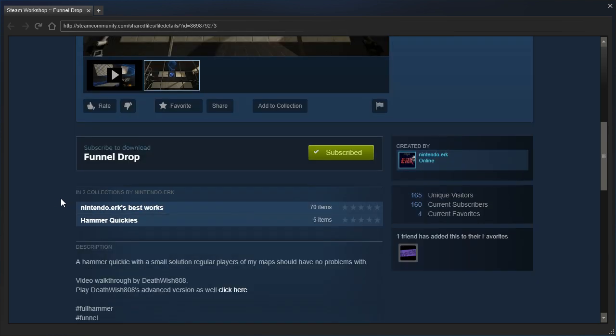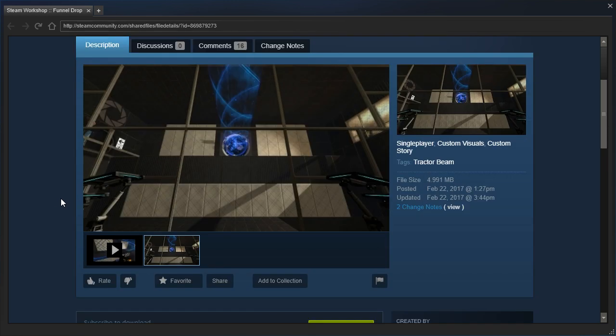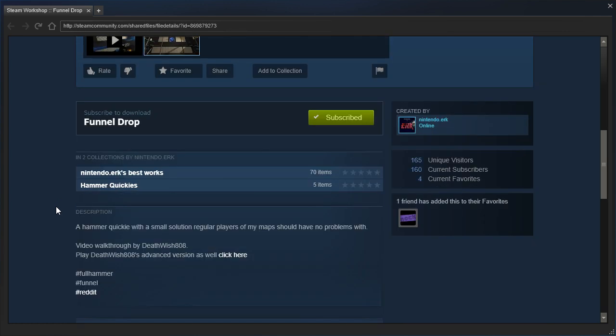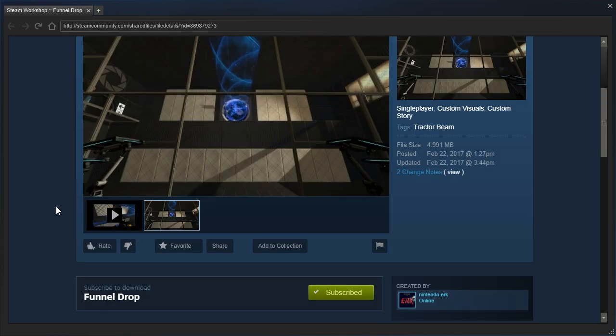So this is Funnel Drop by Nintendo.erq, requested by me. A hammer quickie with a small solution, regular players of my maps should have no problems with. It's Added to Favorites by Nock.